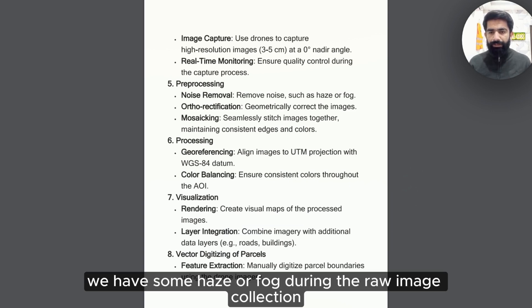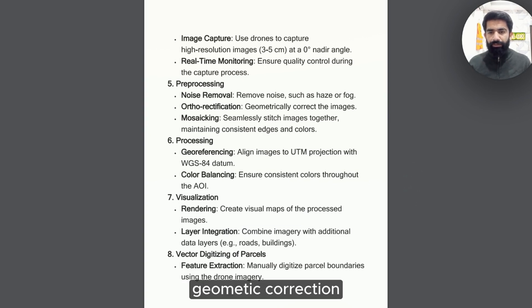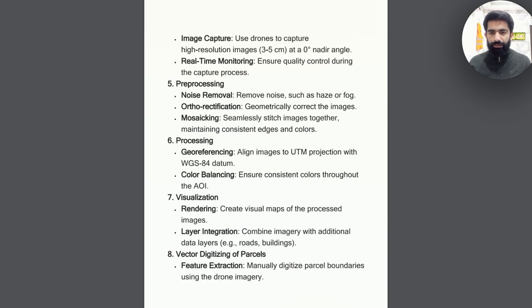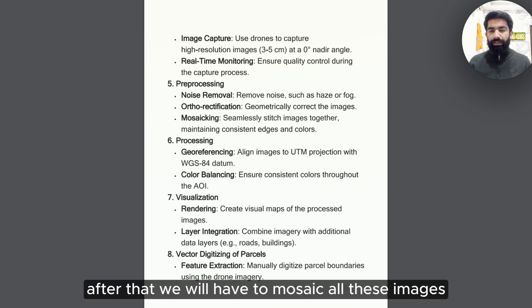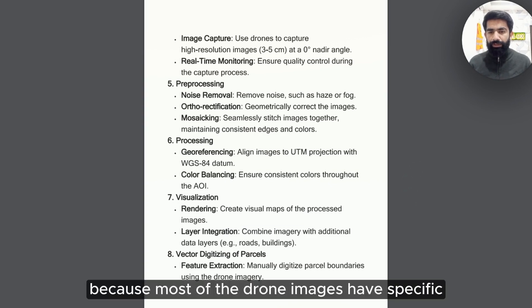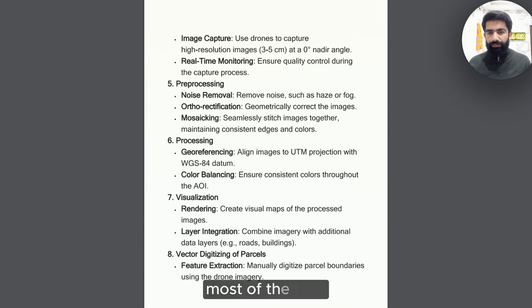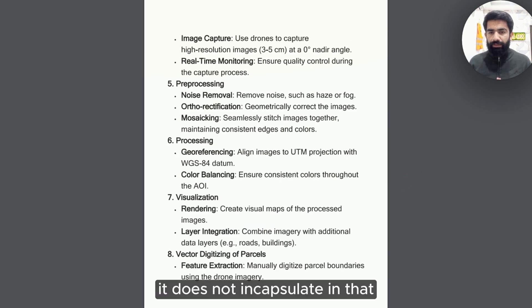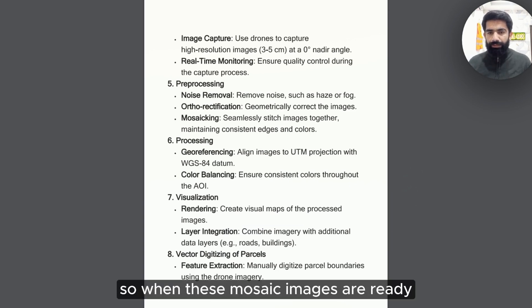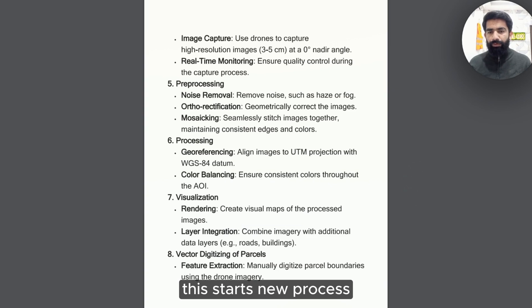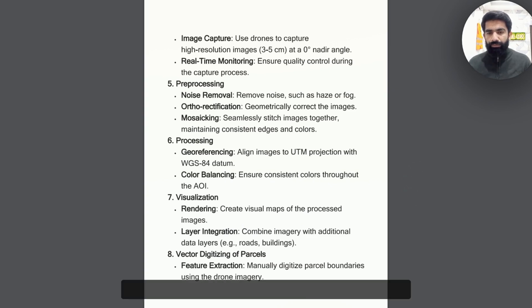We have some haze and fog during the raw image collection. There could be clouds, geometric correction related issues. After that, we will have to mosaic all these images because most of the drone images have specific length, width, and area of interest. Most of the time, it does not encapsulate in that specific length and width.